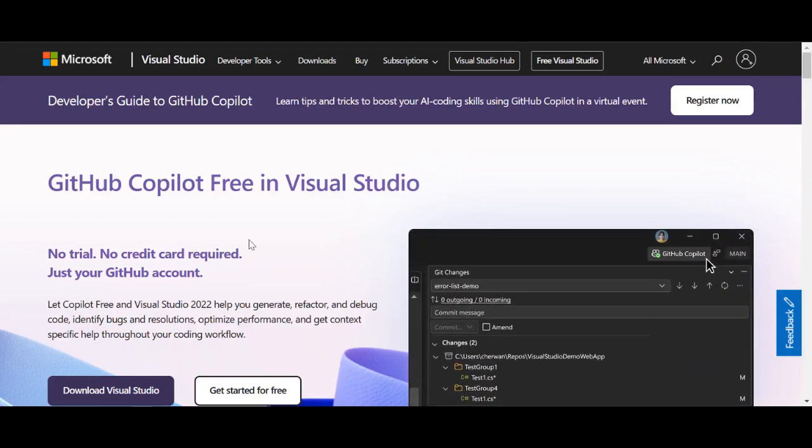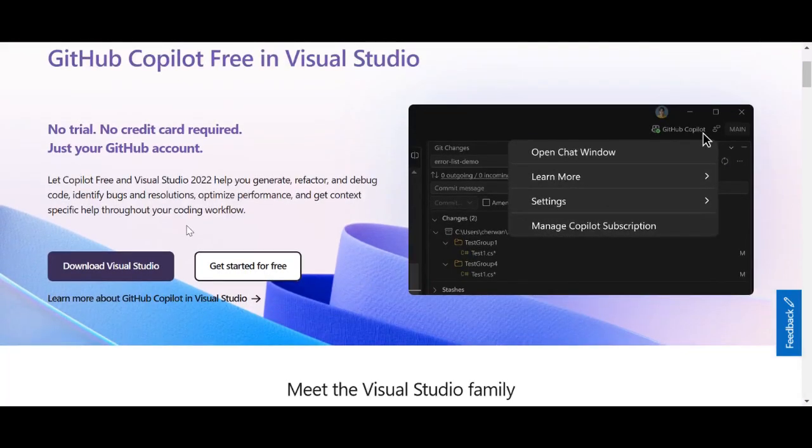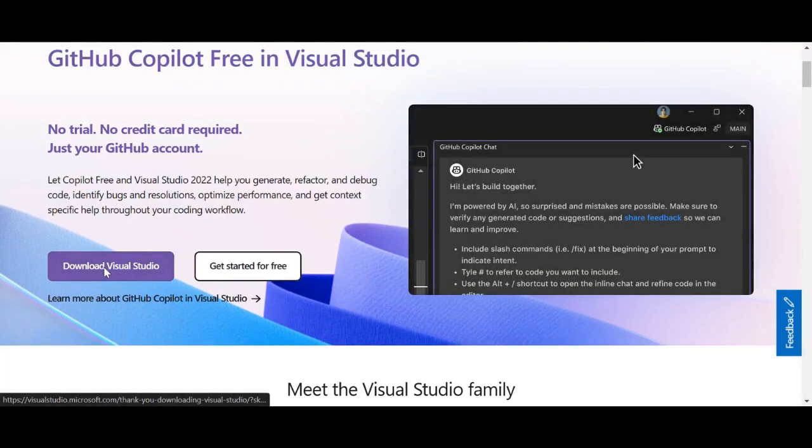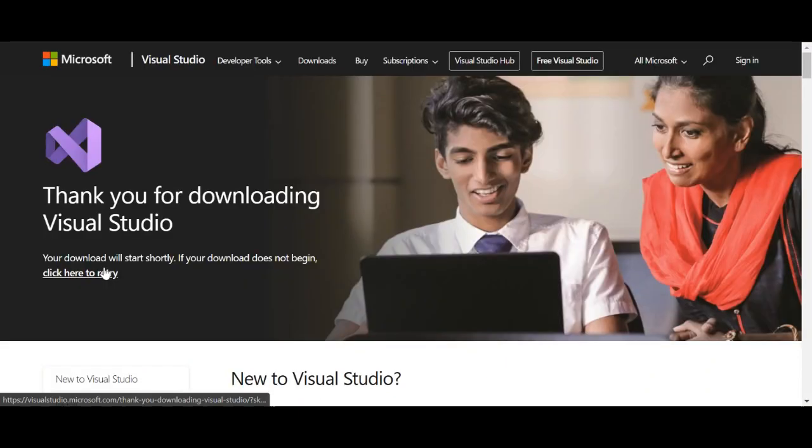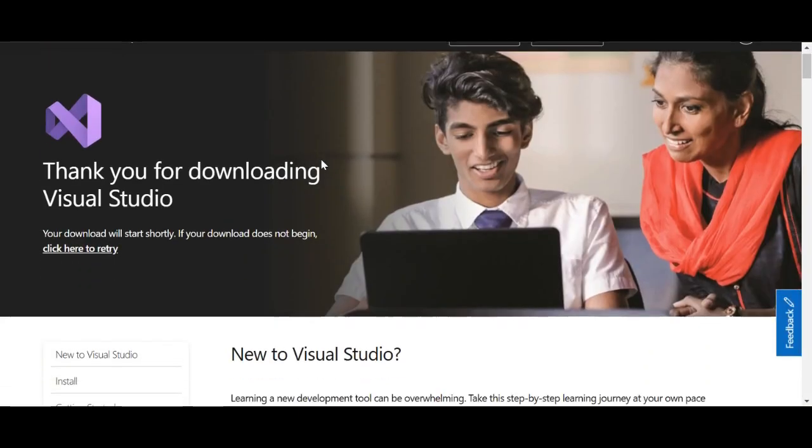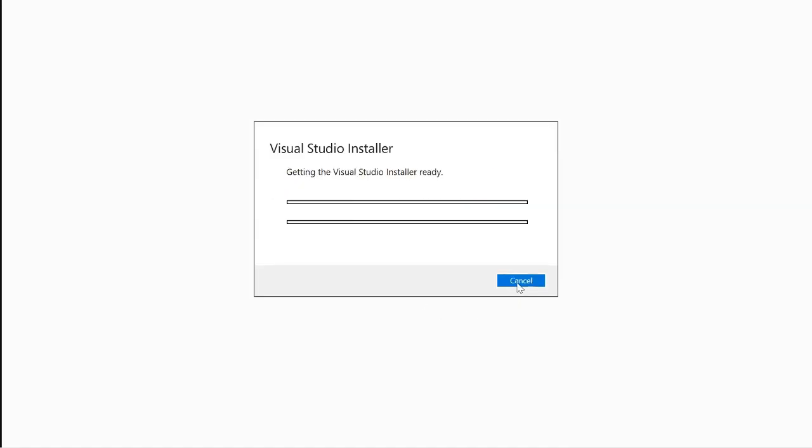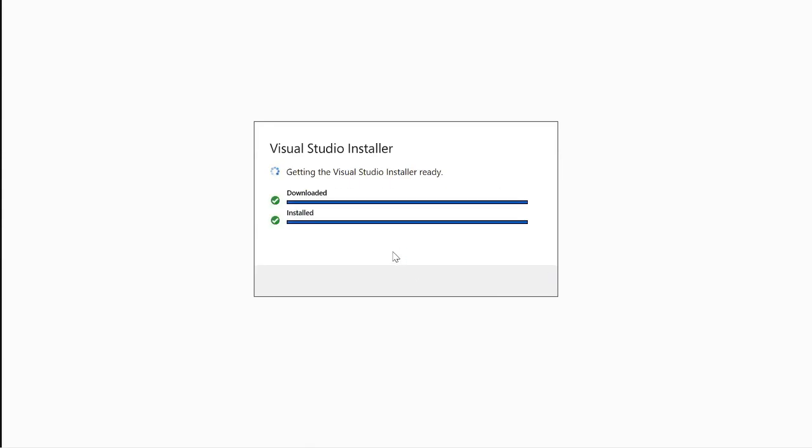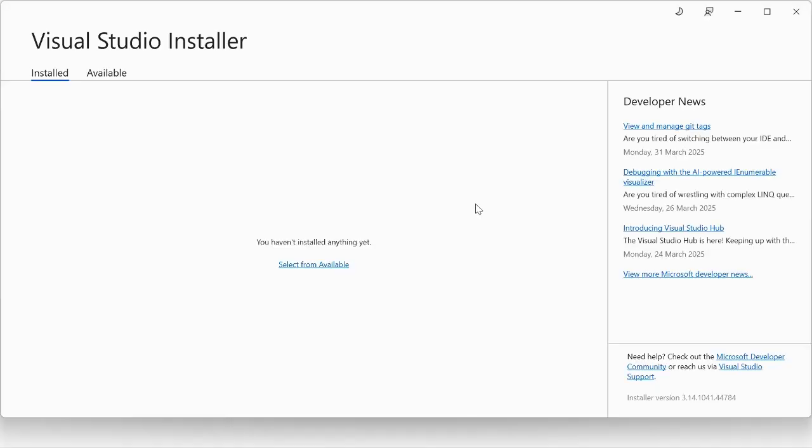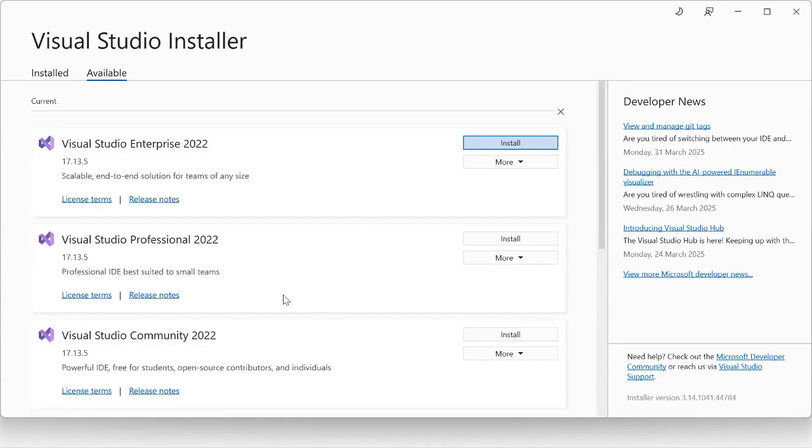Download Visual Studio from the link in the description. Run the XE that you downloaded from the Visual Studio website and install like I do.